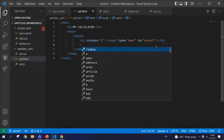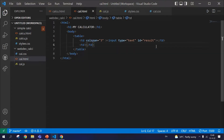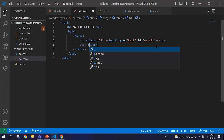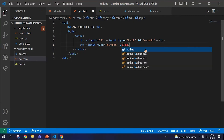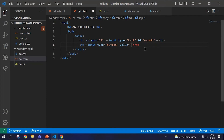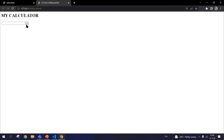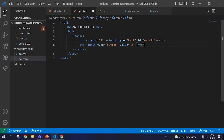Right next to the result, we want a clear button, for which we'll be using a button. We used input type text for the first cell, so the next cell is going to be a button. So input type is button, and the value on that particular input type is the letter 'C', which stands for clear. We close the input type, and we've got a clear button over here.